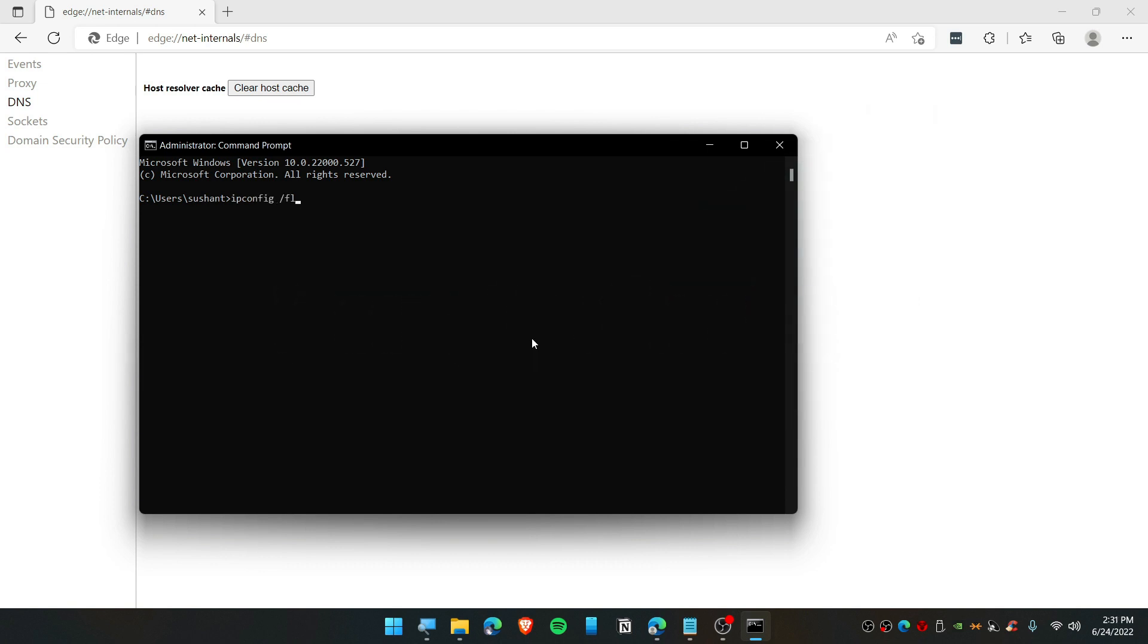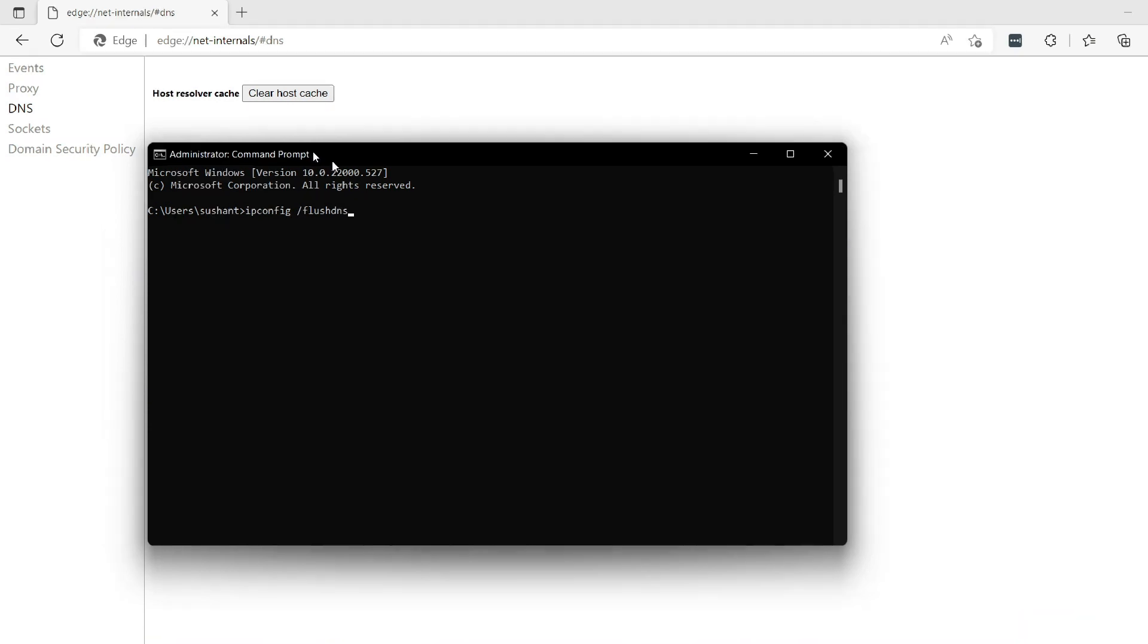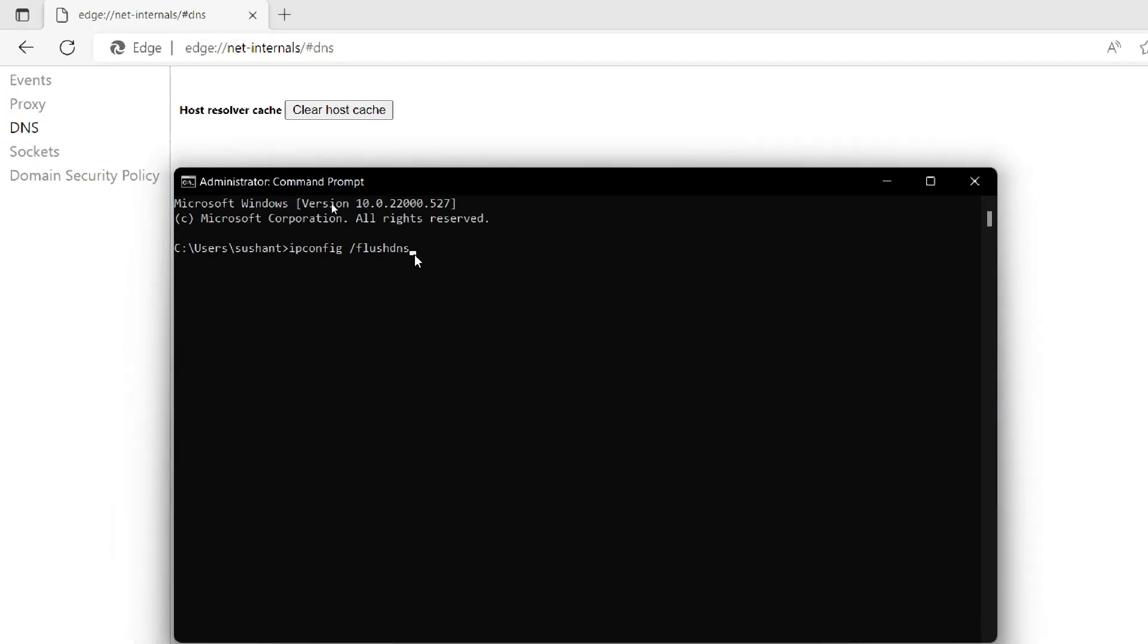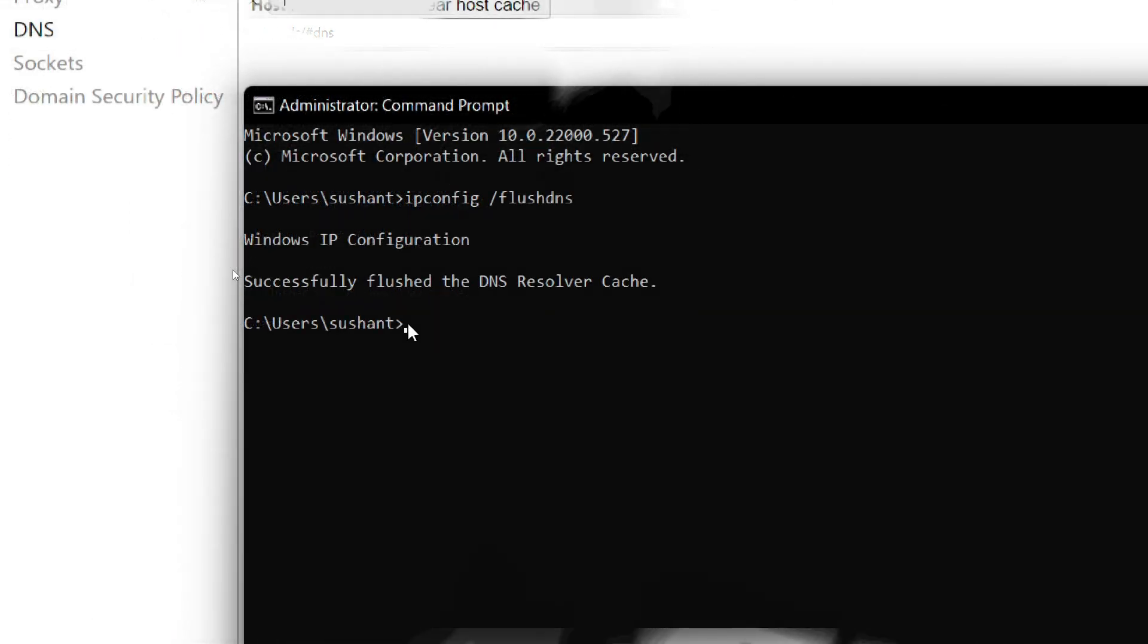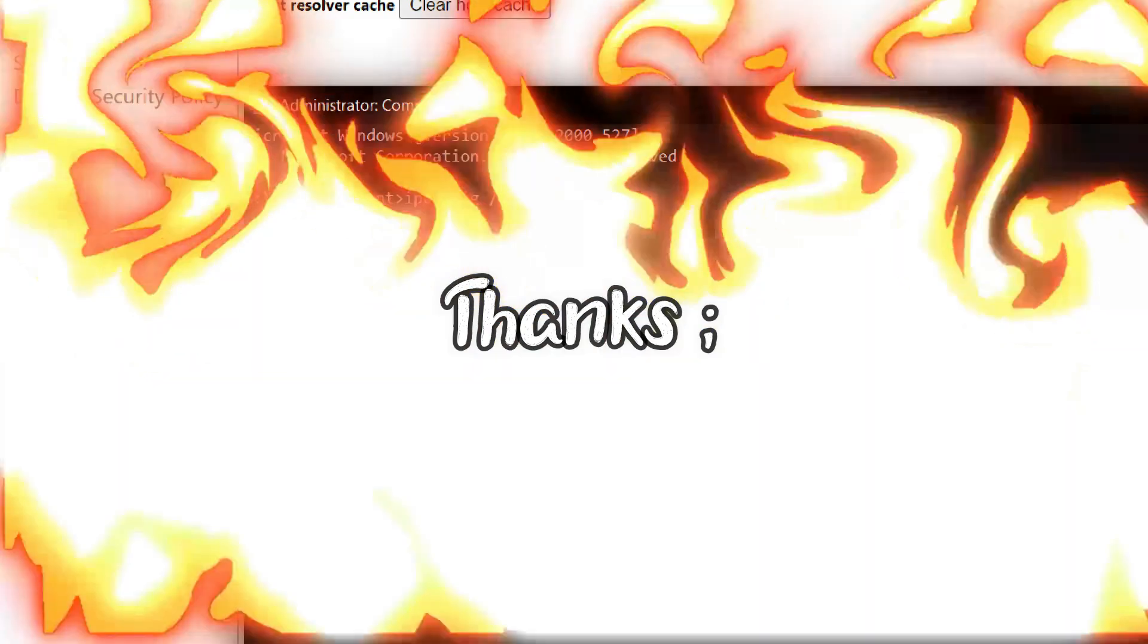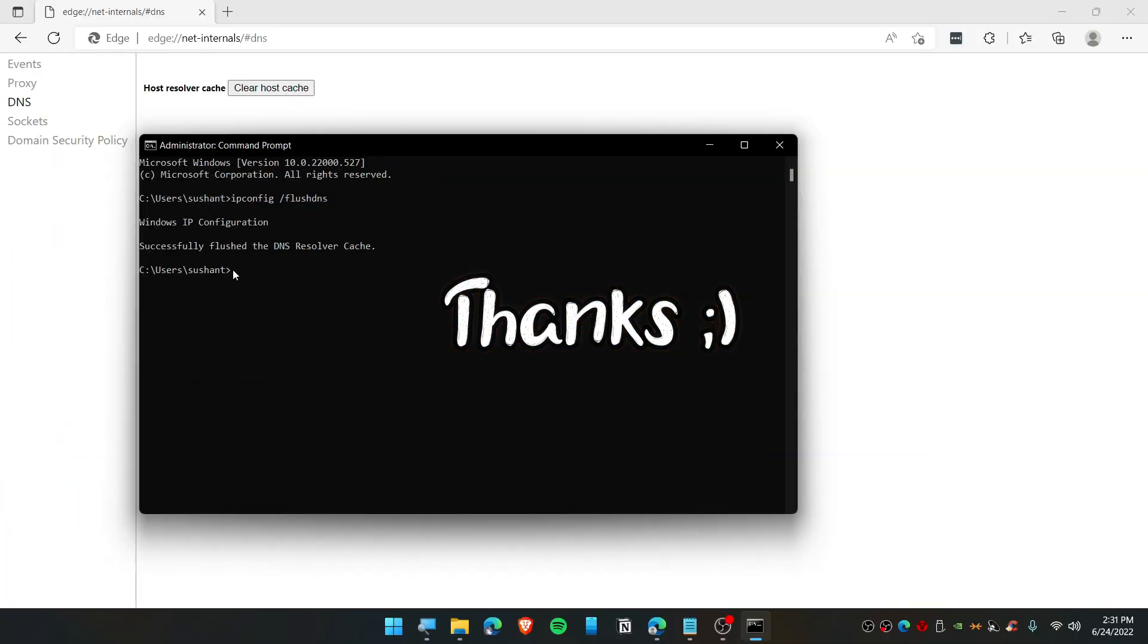Forward slash flush DNS. This is the command that you need to execute. Hit enter. There we go. So we have successfully flushed the DNS. This is how you clear the data. Thanks so much for watching.